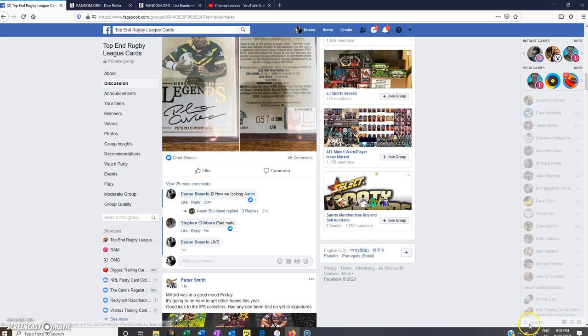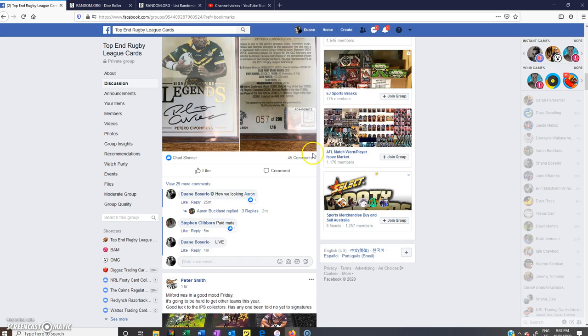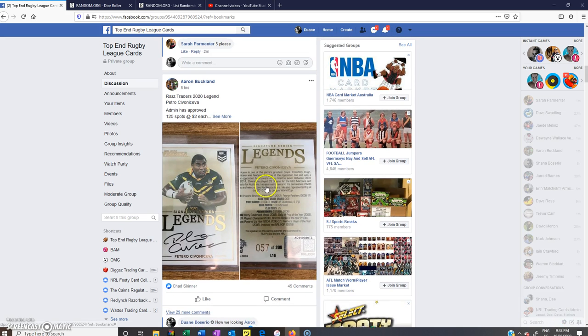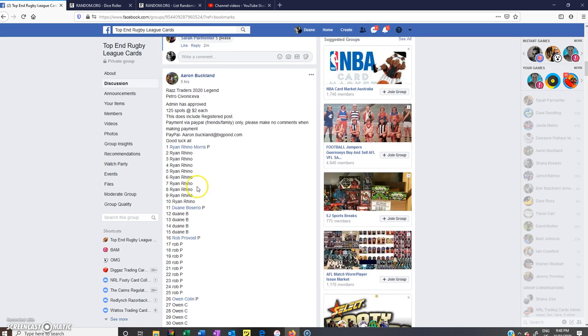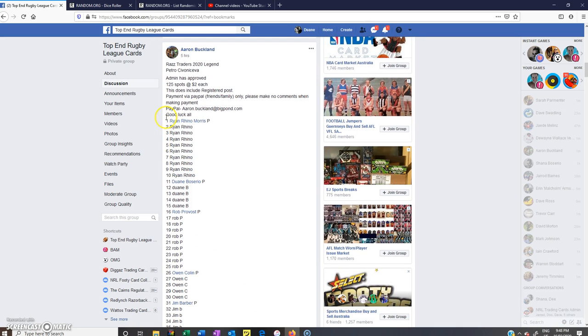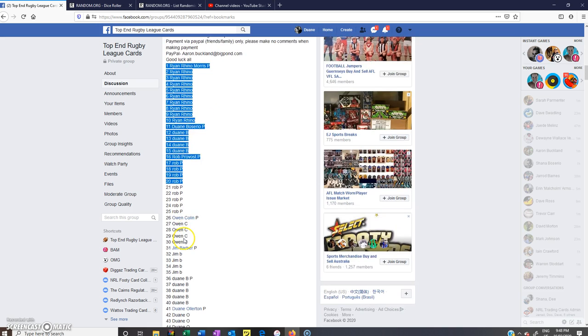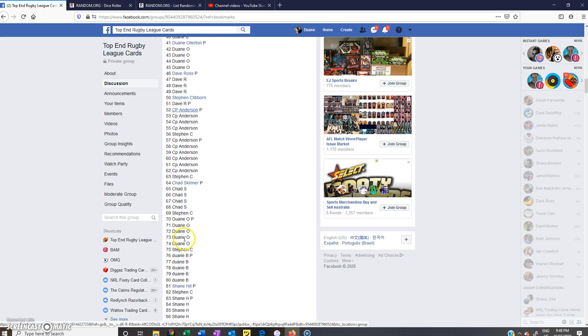We're live. Time is 9:48 PM. Hope everyone's well. Let's grab all the names. 125 spots.